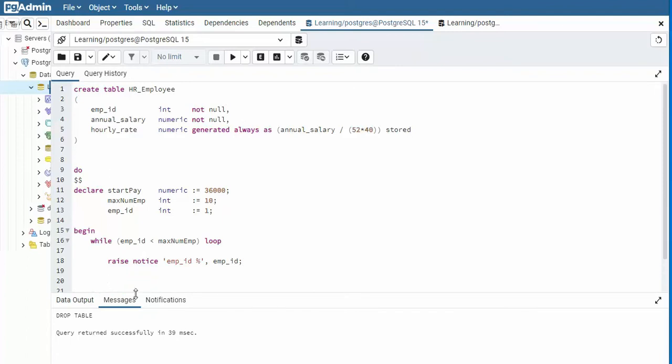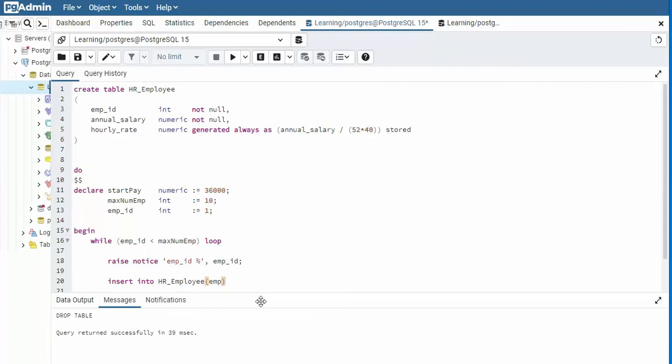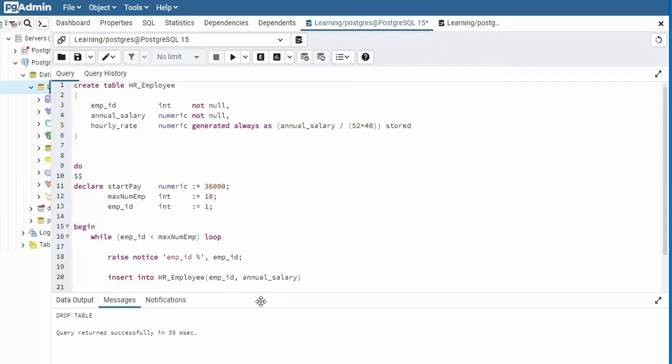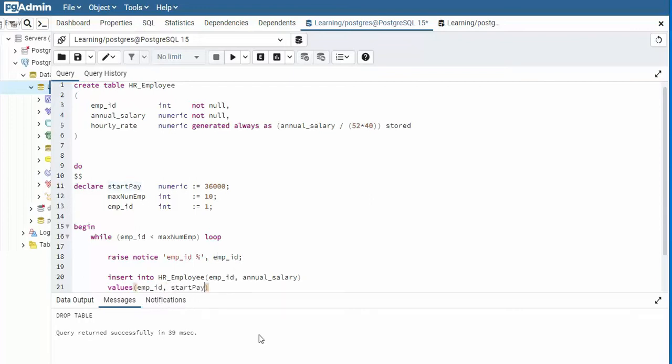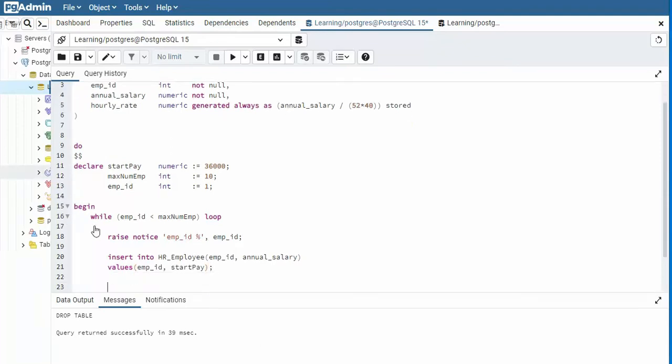And after we do that right there, we're going to then insert into this table we just created up here. So what we'll say is insert into HR employee. And notice that we have three columns. But remember, whenever you have a generated column, we don't ever use this on the insert statement as generated. So our first column is called EMP ID and annual salary. Now where do I get my values? Well, values come from EMP ID. So my first one is EMP ID. And then where does salary come from? Well, that comes from this variable called start pay. And notice I insert those into HR employee.